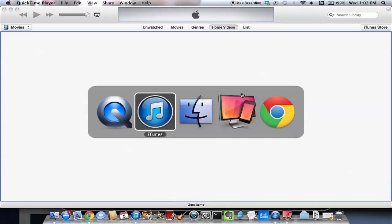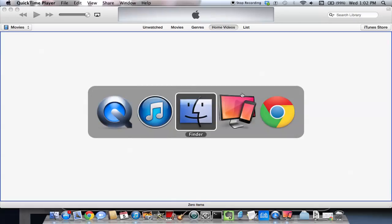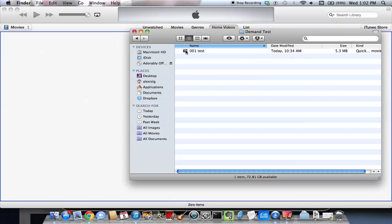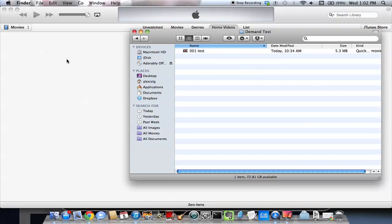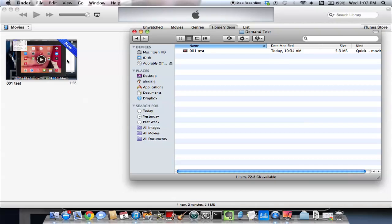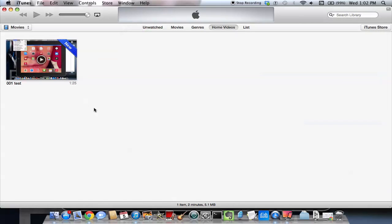To do that, we're going to use iTunes. First of all, we need to get the movie into iTunes. To do that, we take the movie, wherever it may be on your computer, and we simply drag it either to iTunes as we see it here, or to the iTunes icon in the dock.